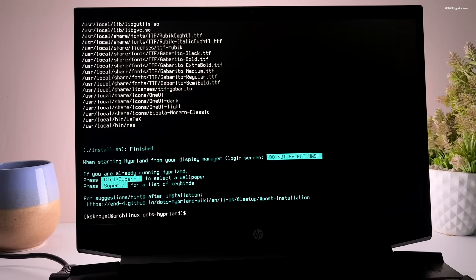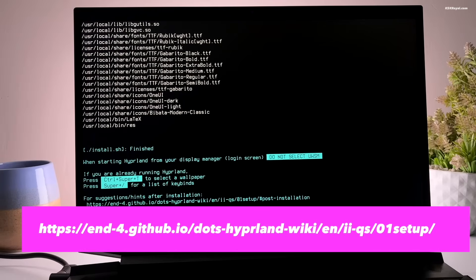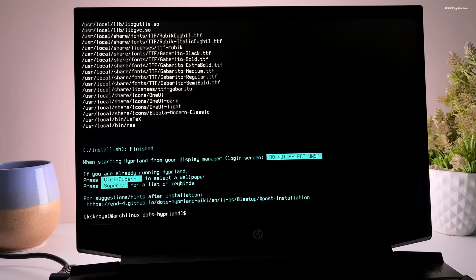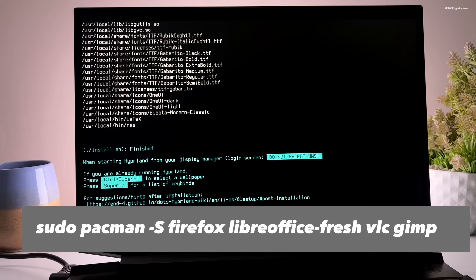Once the script completes, I recommend checking out the post-installation guide for tips on getting started with Hyperland. You can also go ahead and install some GUI applications if you need.